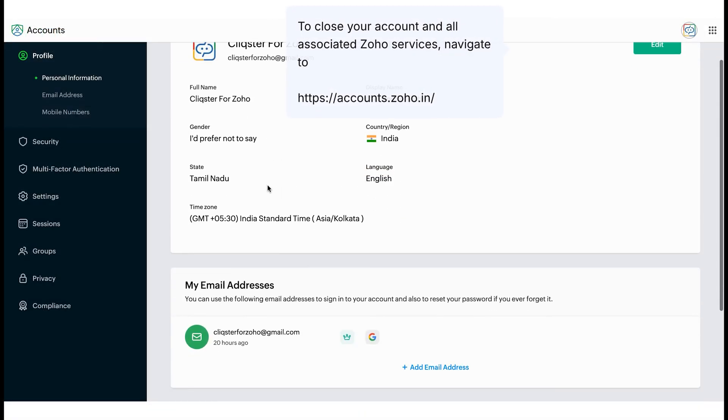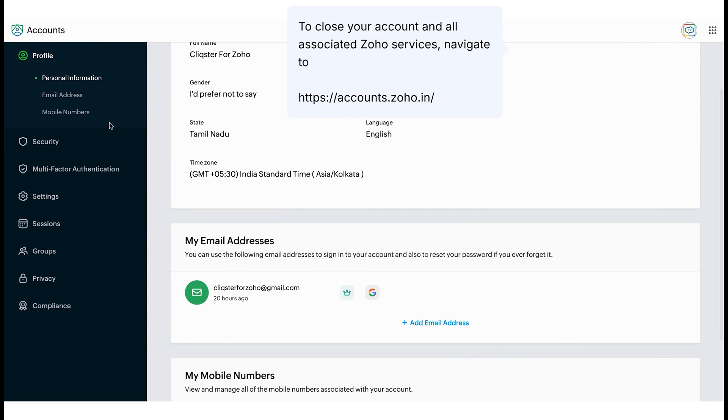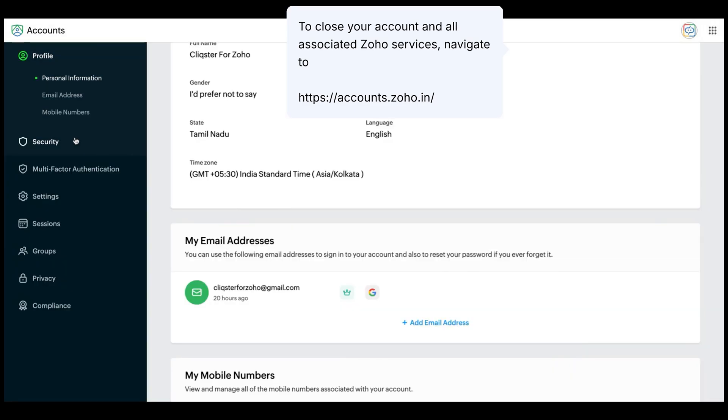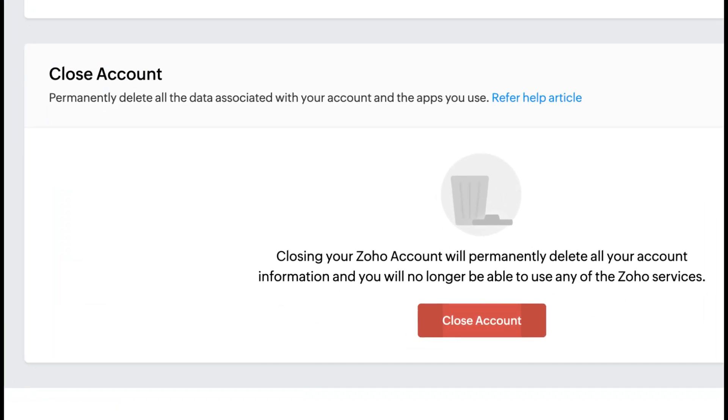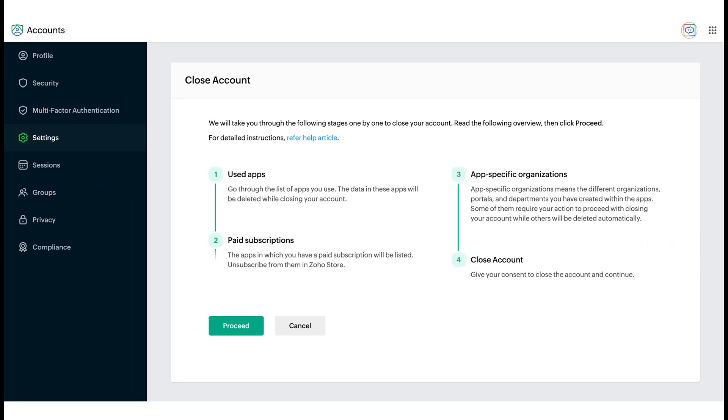After permanently deleting your organization's Zoho account, go to accounts.zoho.in. Go to Settings and scroll down to find the option to close your account. Select Proceed to permanently delete all data associated with your account and the apps you use.